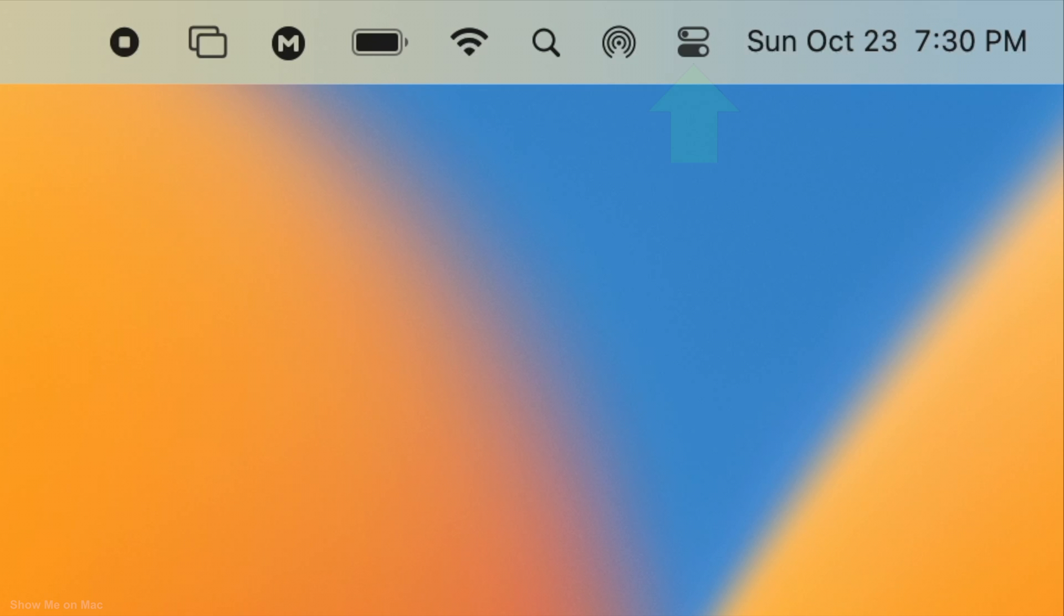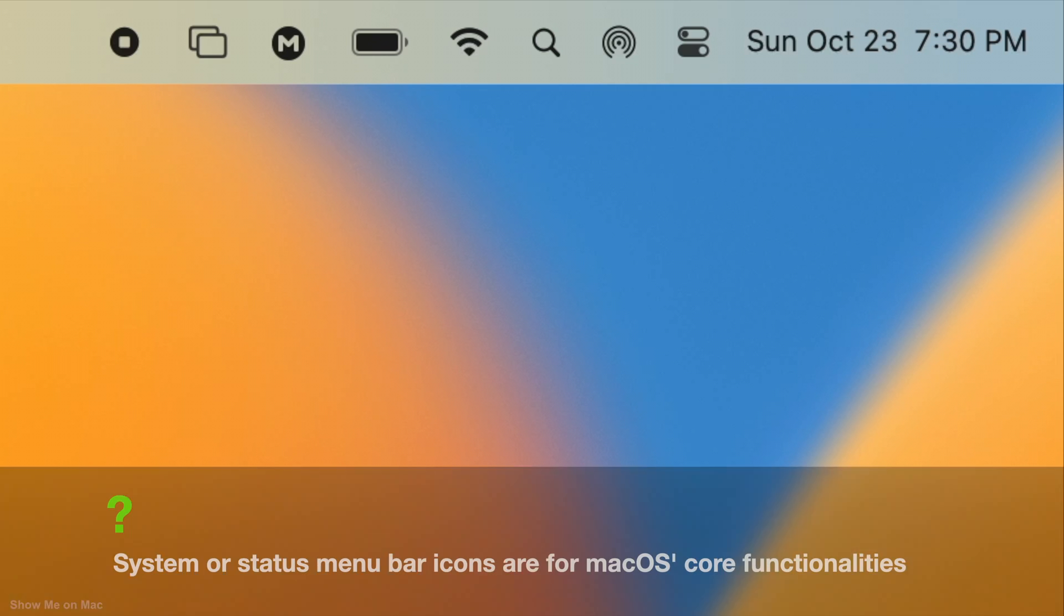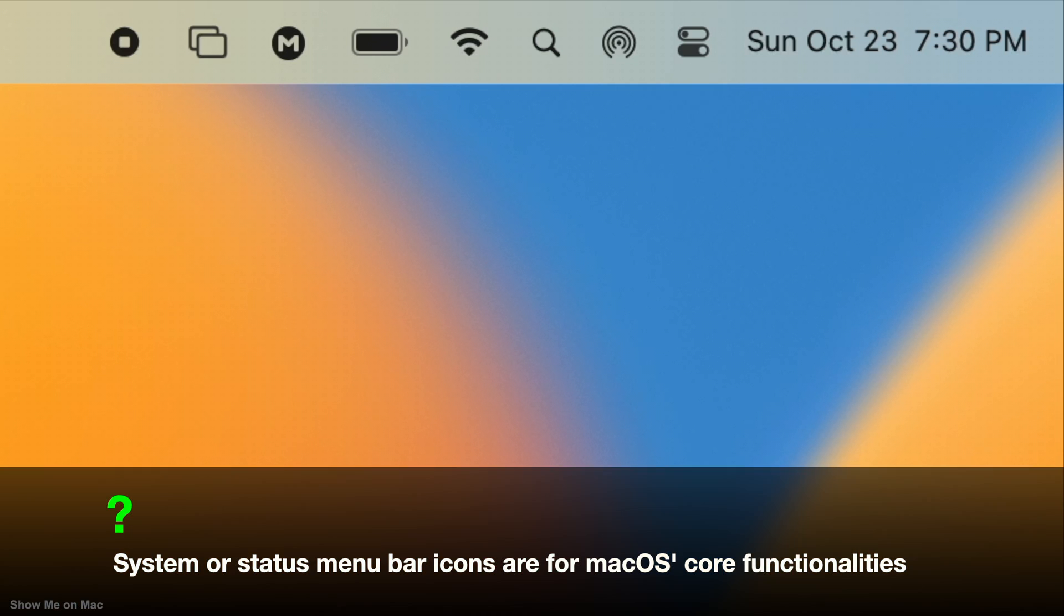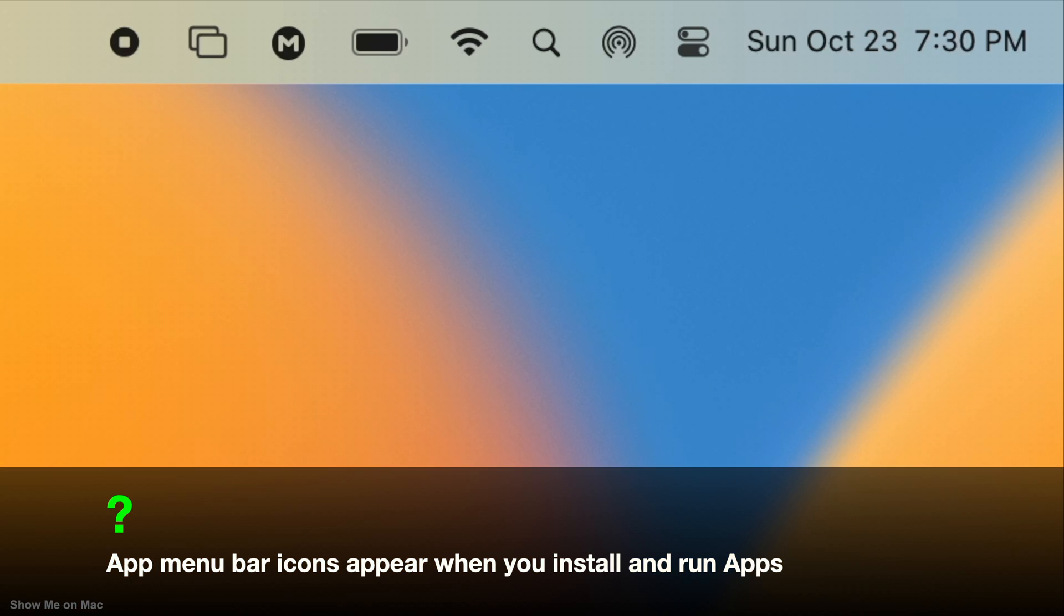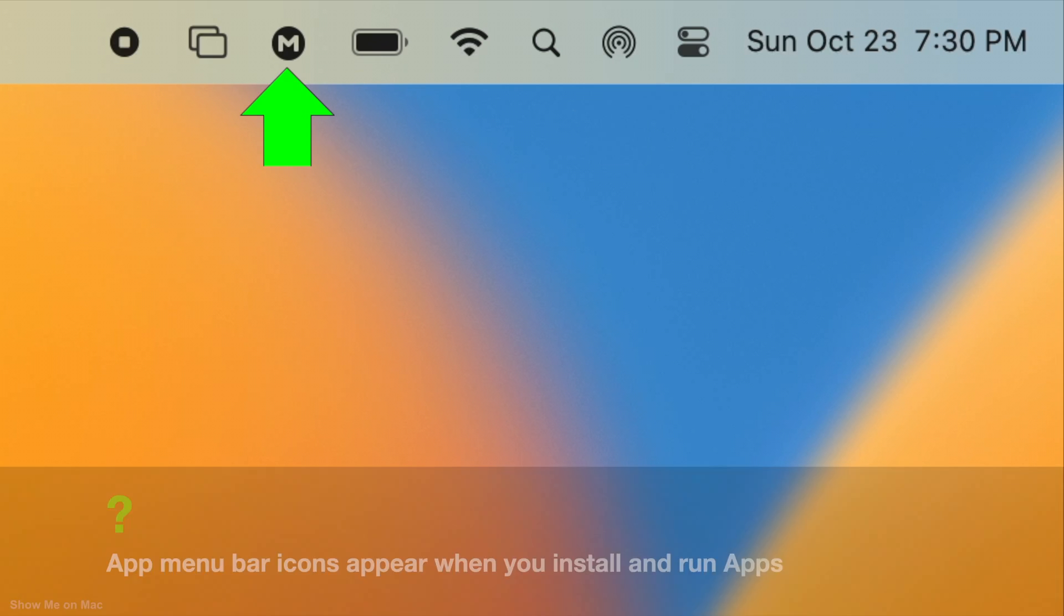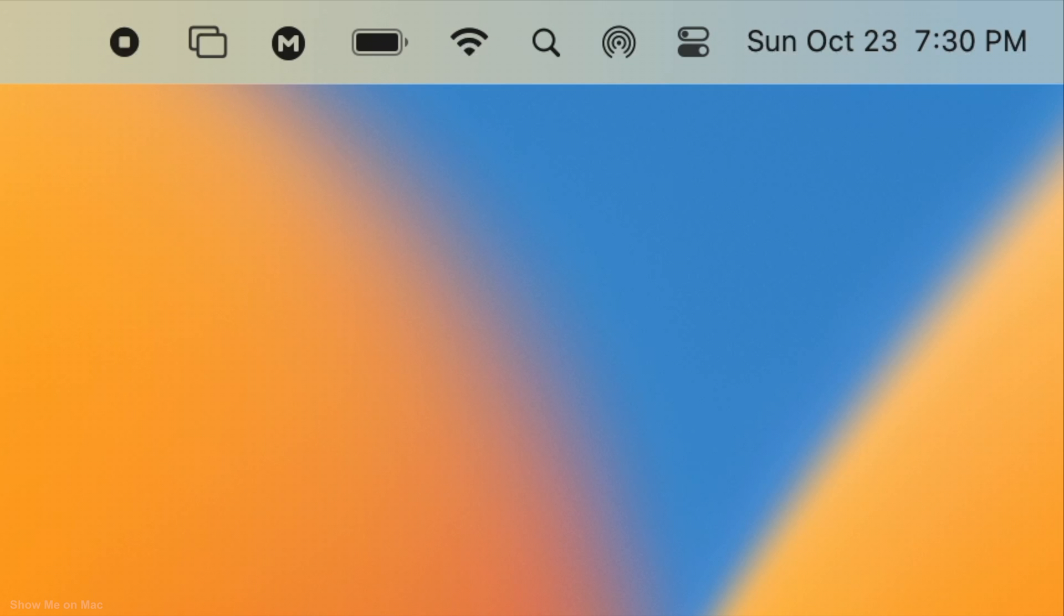There are two types of icons: system or status icons, like the airdrop icon, and app icons, such as this mega app icon, each require a different method.